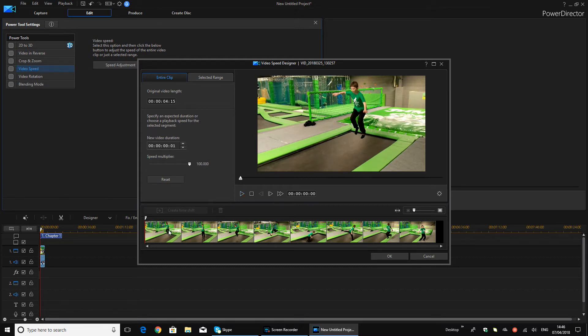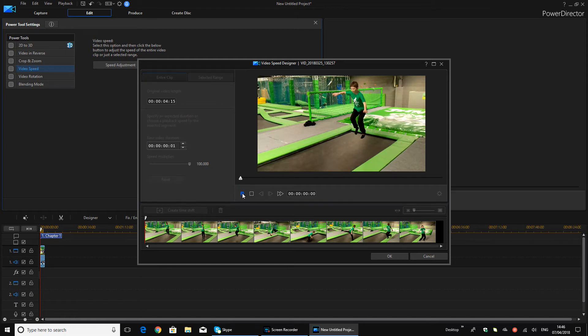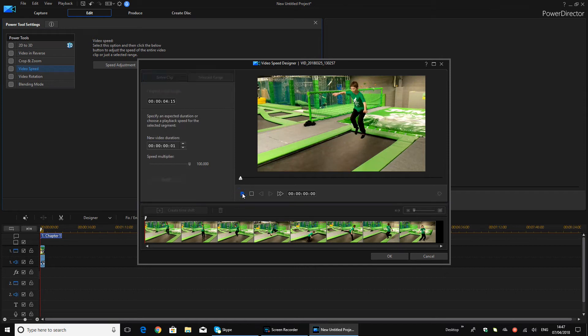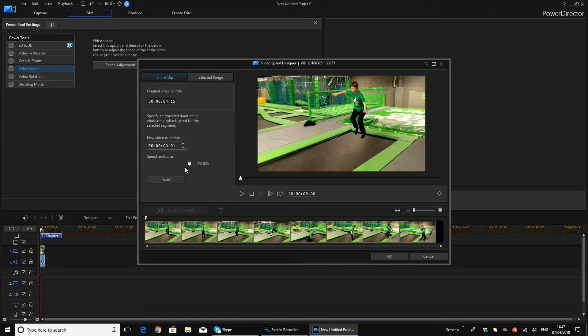So say if I wanted the whole clip to be really fast. As you can see, it doesn't even play. Well it does, you just can't see it, it's that fast. Yeah, it's just too fast, so I wouldn't recommend that unless you have a very long clip.